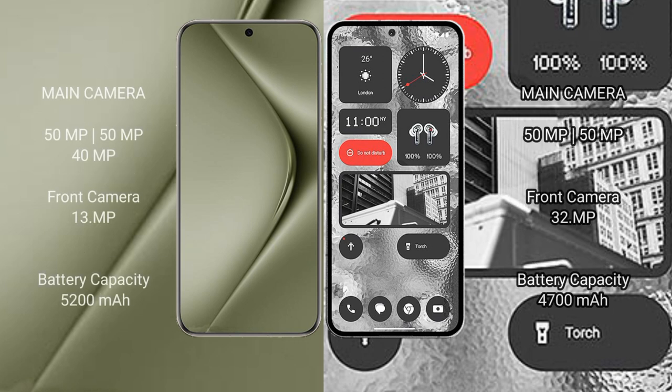Huawei Pura 70 Ultra has a triple camera setup: 50MP, 50MP, and 40MP rear cameras, with a 13MP front camera.